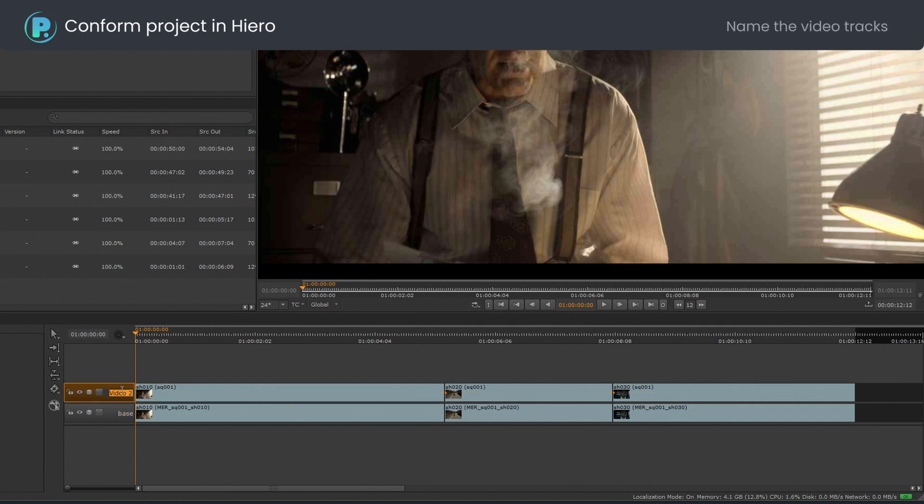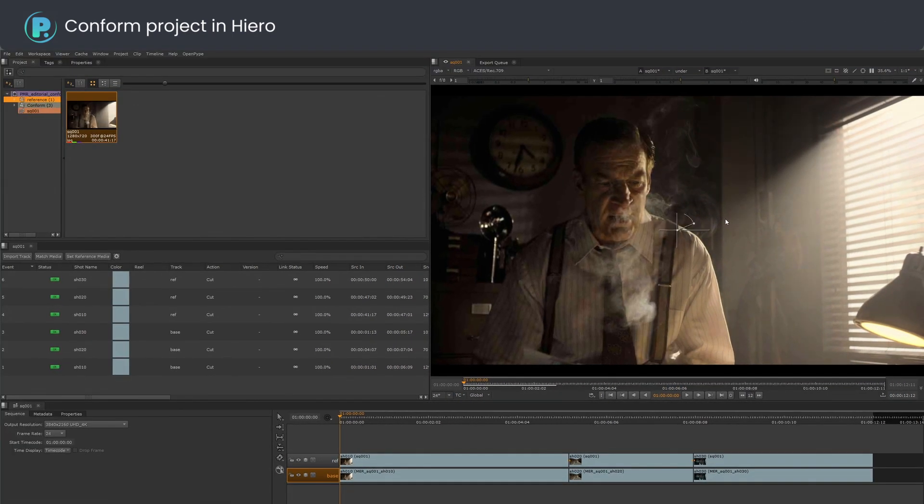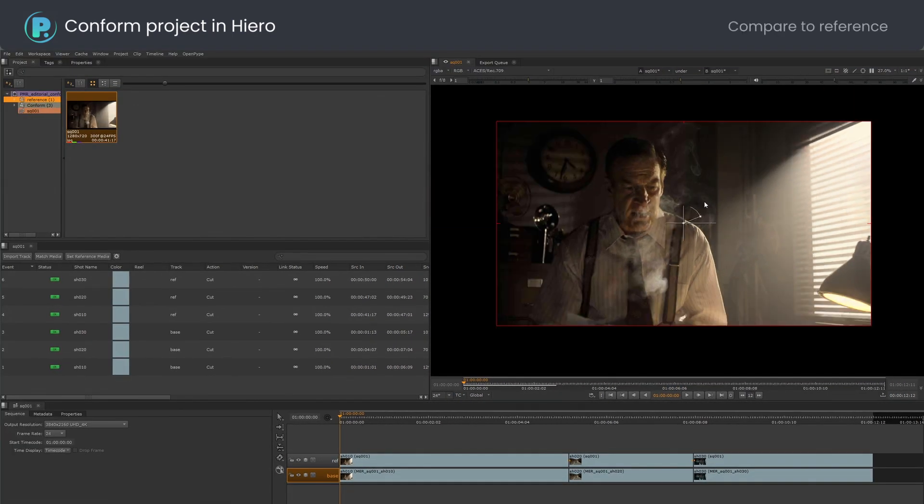Let's rename the video tracks. Time to compare our conform to the reference track.